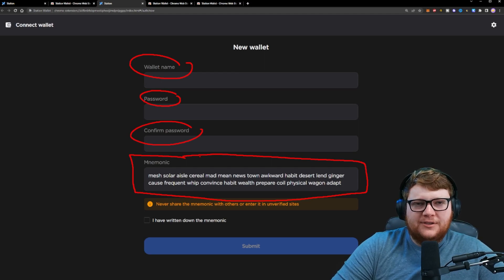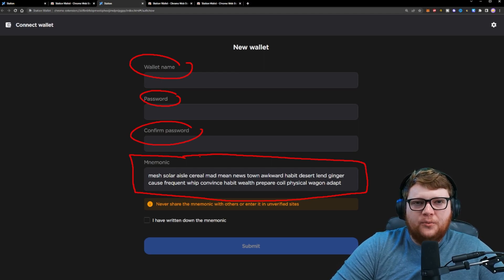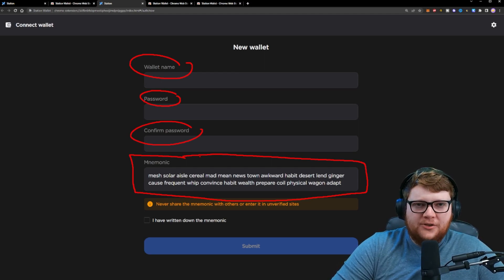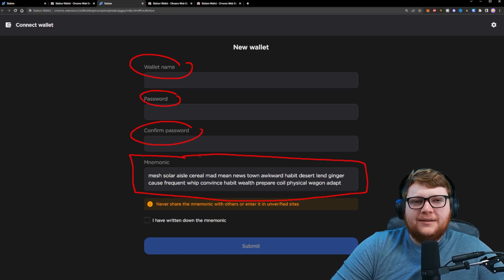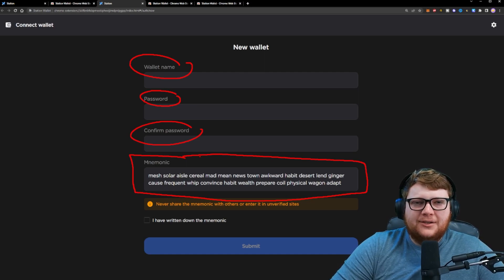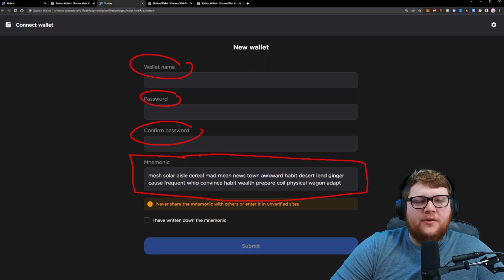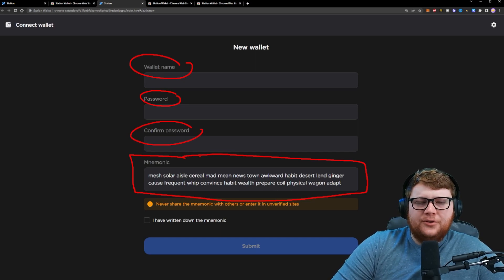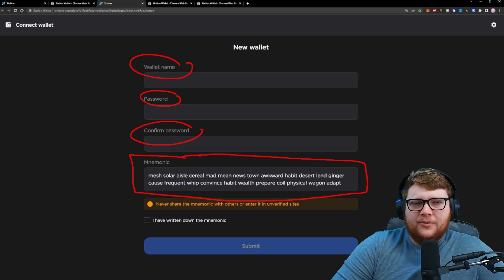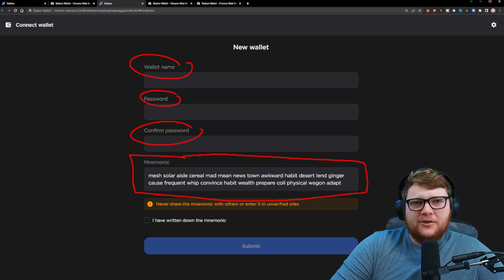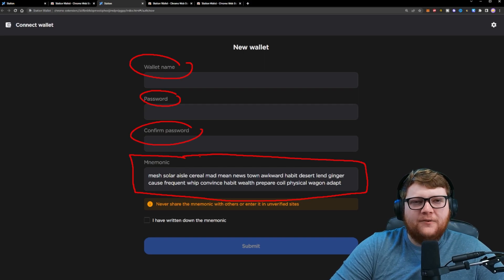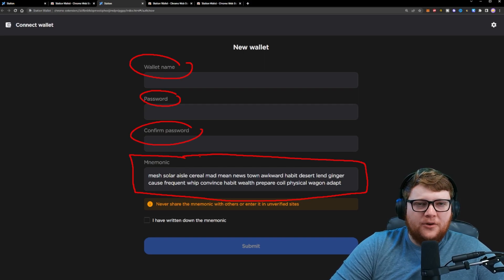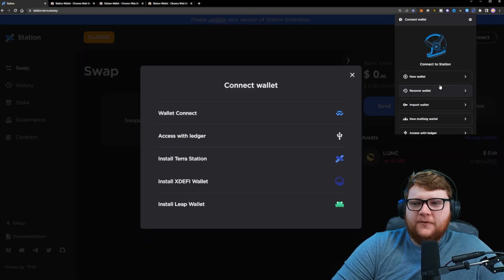Somebody hacks your computer, they could get your seed phrase and steal everything from your wallet. So make sure to instead store it by writing it down on paper and storing that in a secure location. Maybe you have a backup stored somewhere else. Do your own due diligence as to how you want to securely store this, but make sure that you have the seed phrase written down somewhere safe where it's not vulnerable to be hacked or stolen.